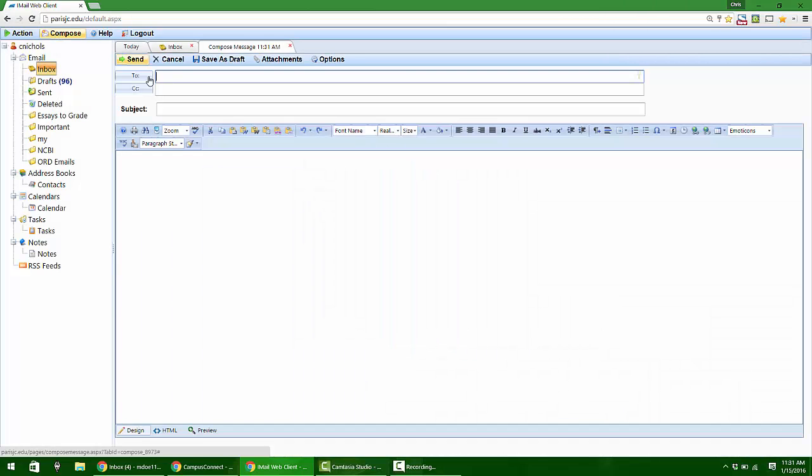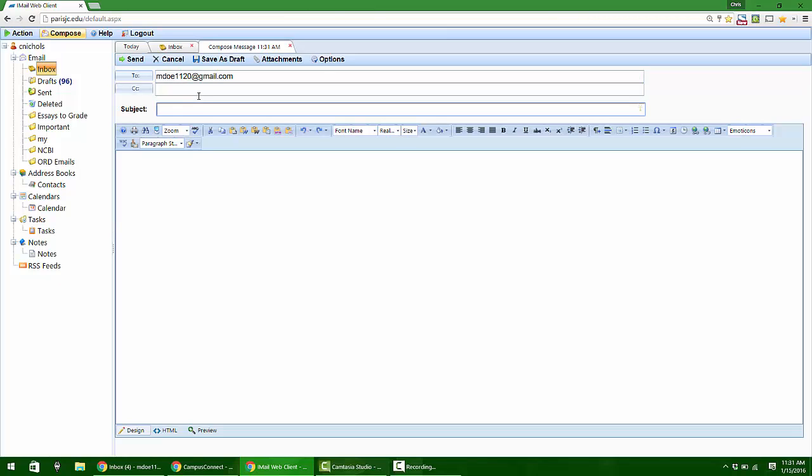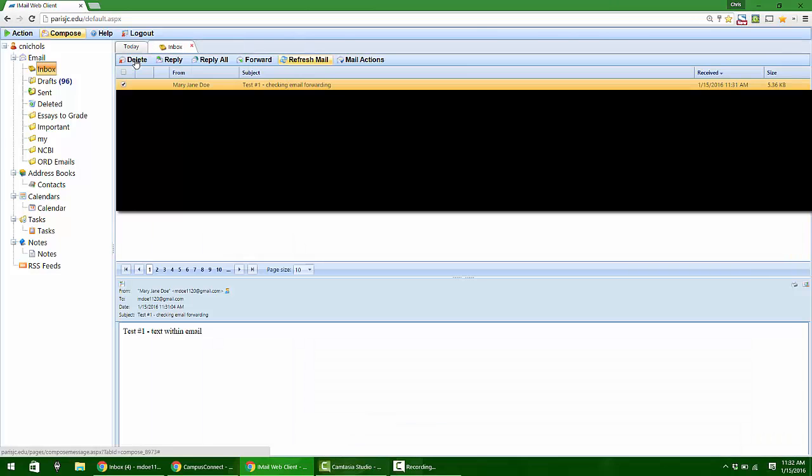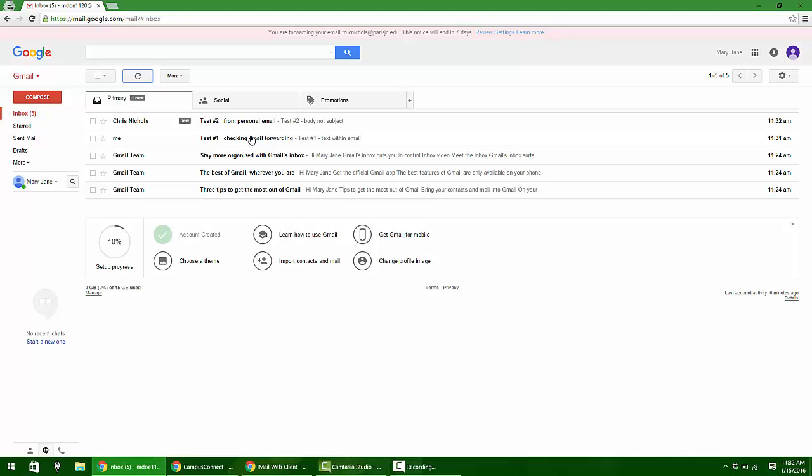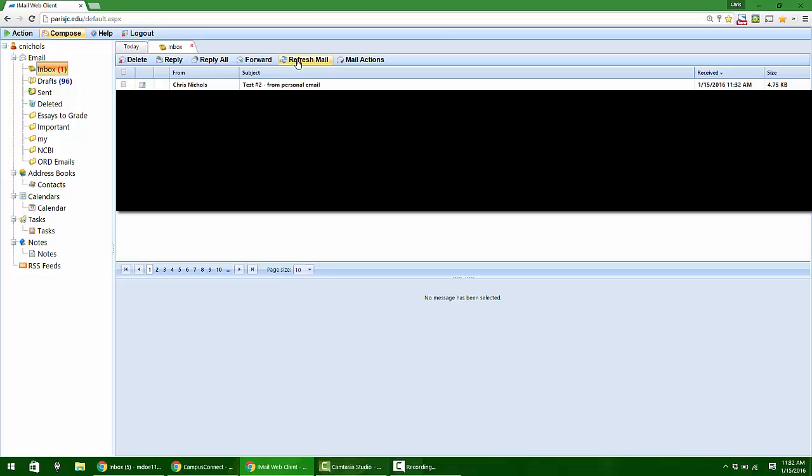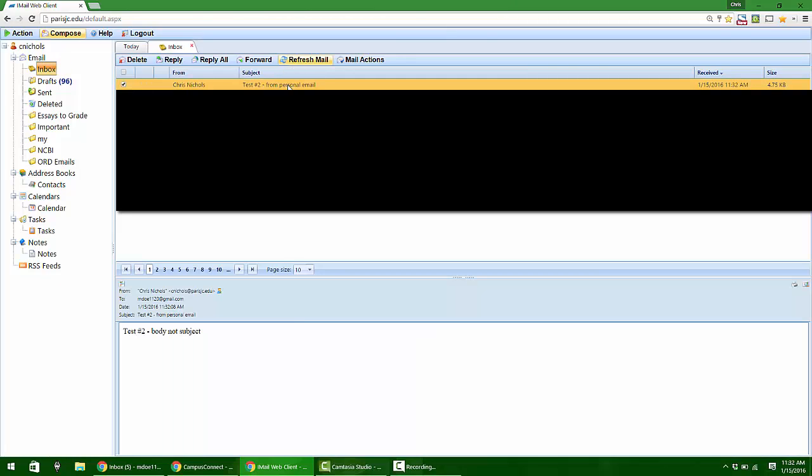Another thing I can do is just to double check it, compose an email from my personal address to that address. Test number two from personal email. Test number two body not subject. I'm gonna hit send. I can go back over here and check the gmail, see if it arrived. It immediately arrived. I didn't even have to hit refresh. If I go back over to this email, there it is.